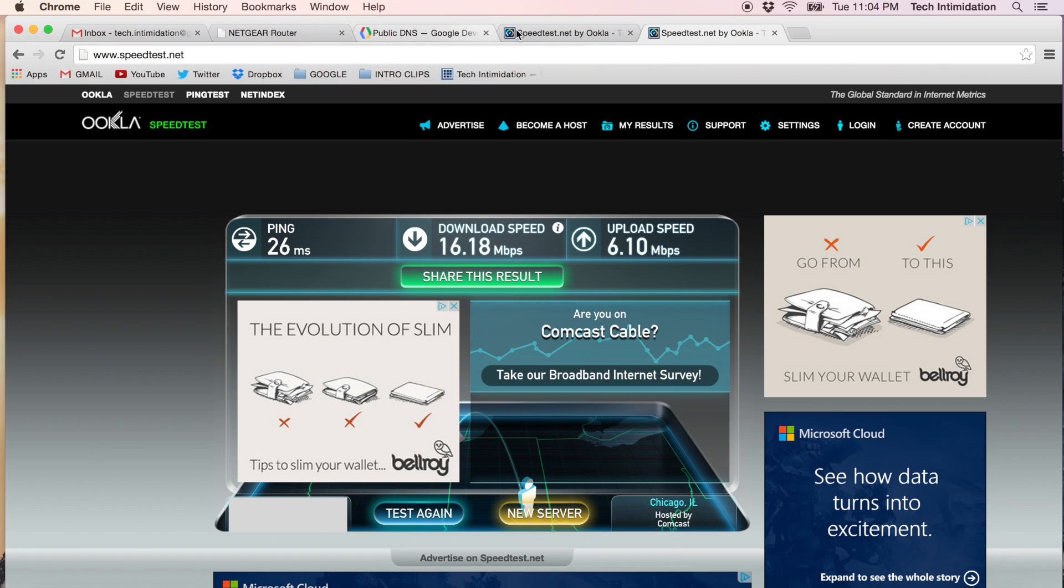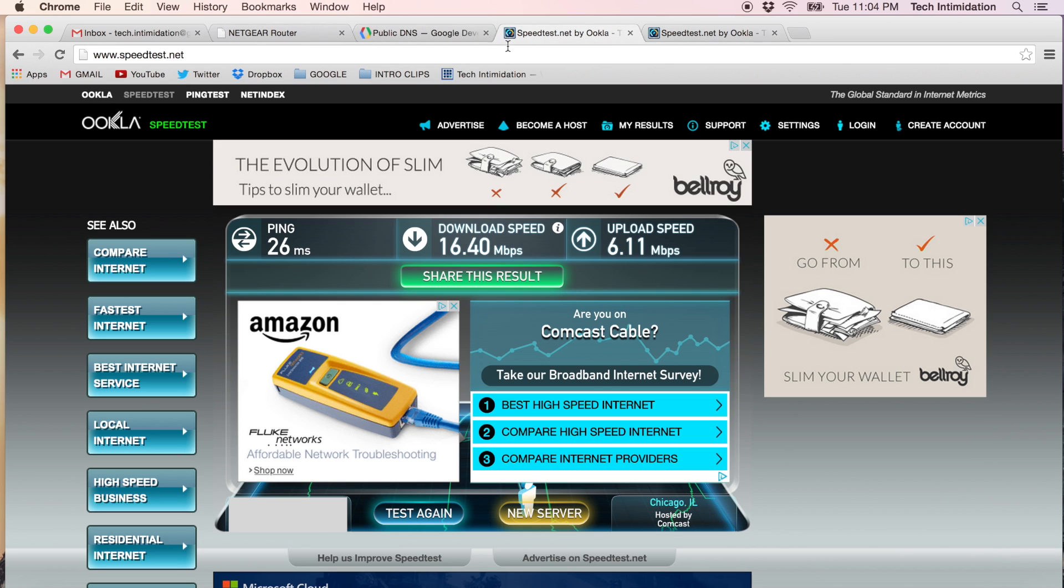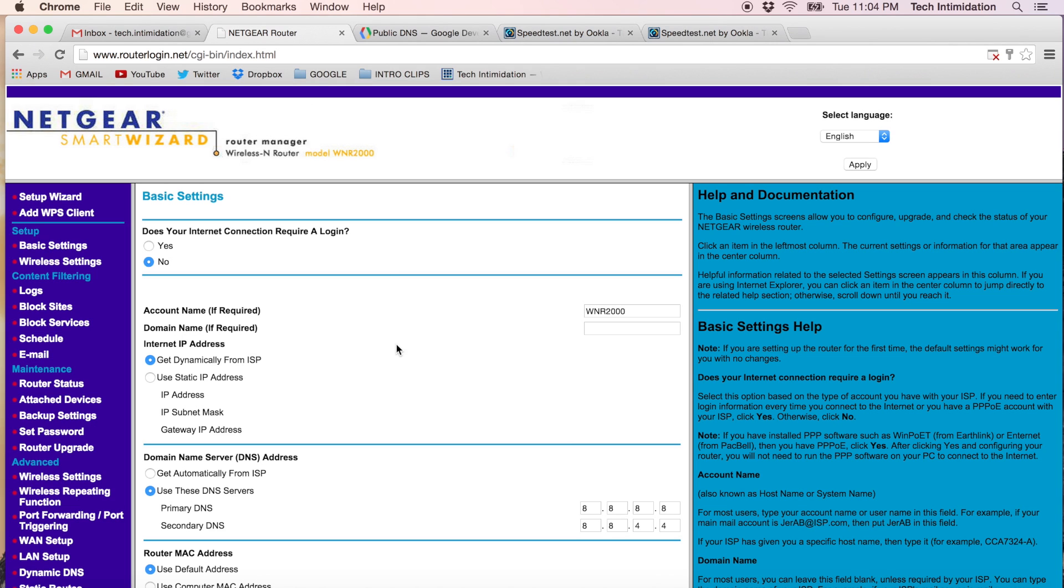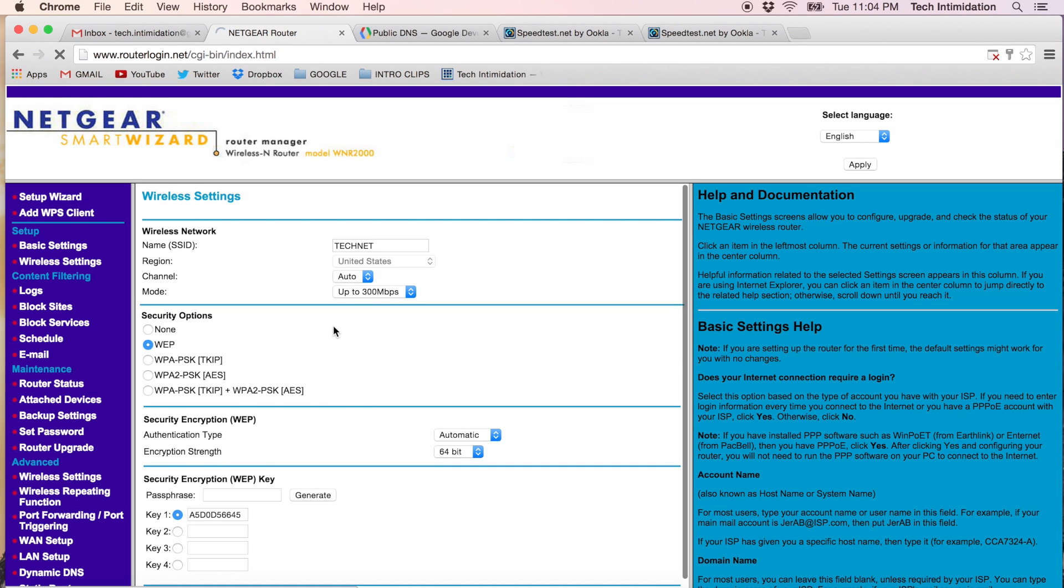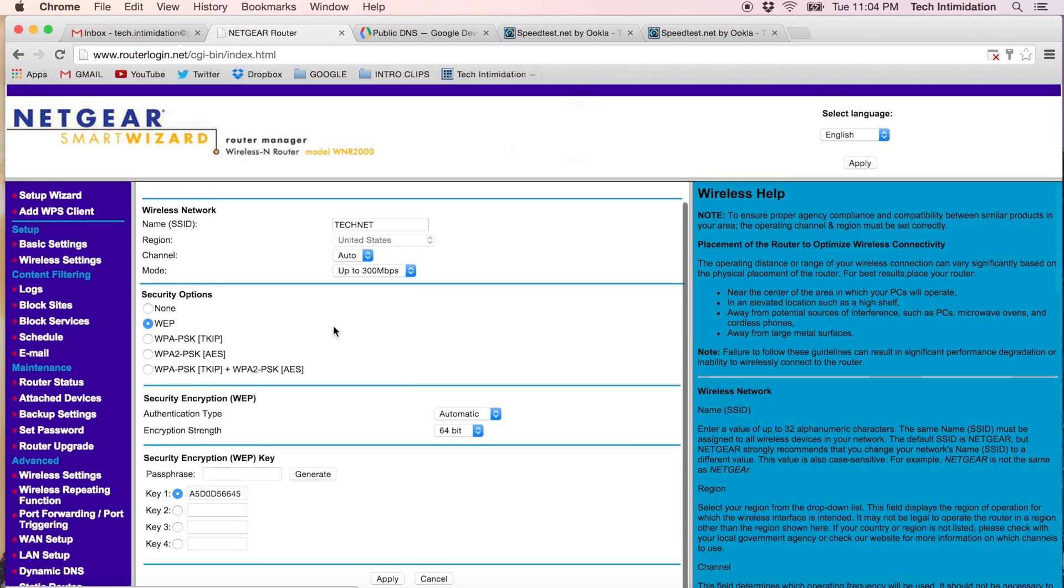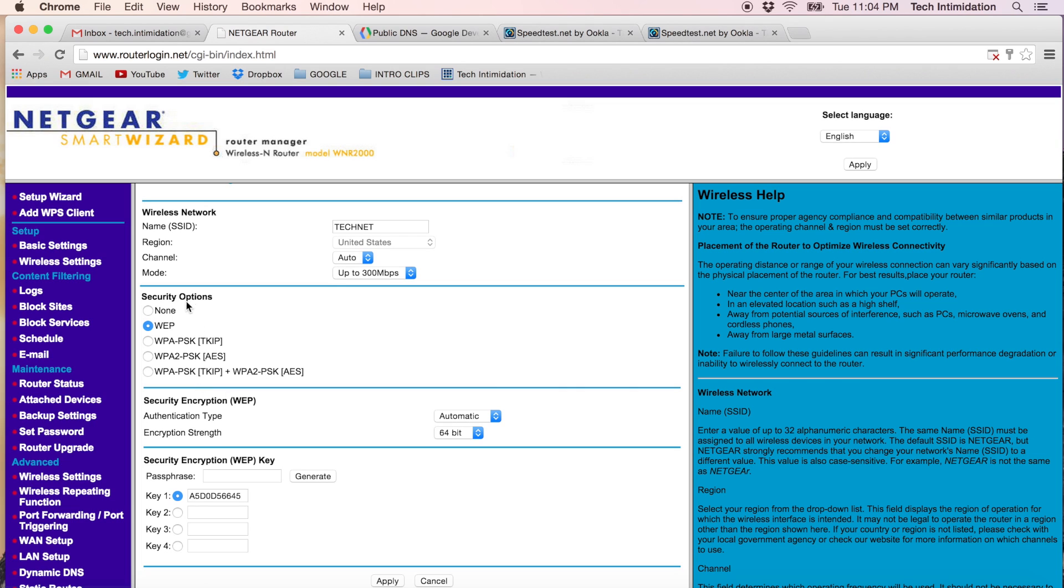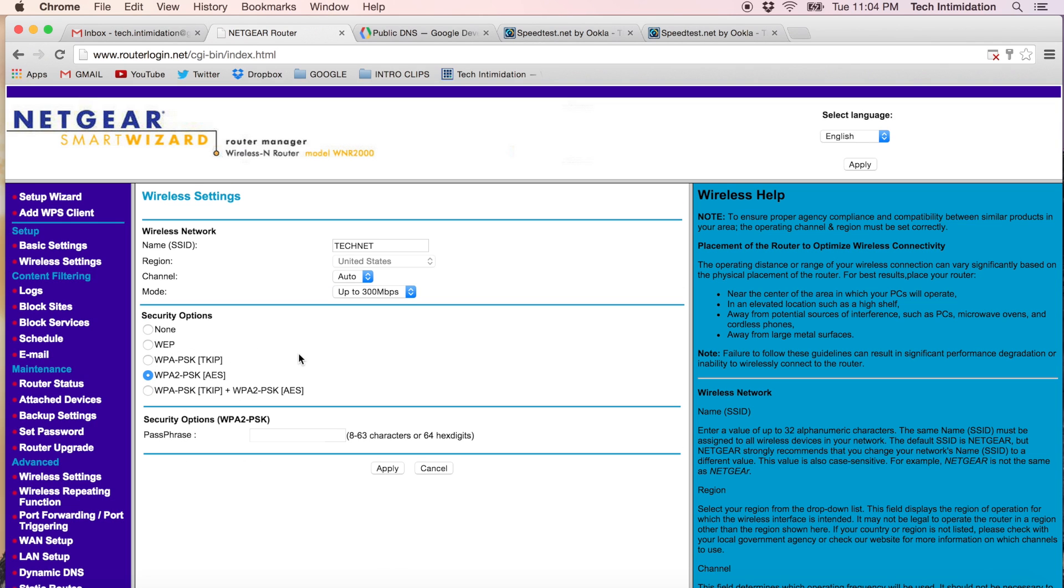The other change we can make which will be more dramatic is if you go to your wireless settings on your router and then look at your security encryption options. And currently I'm using WEP. If you switch from WEP to WPA2 you will see an increase in the speed available to you. So I'm going to change it from WEP to WPA2 and make a passphrase.